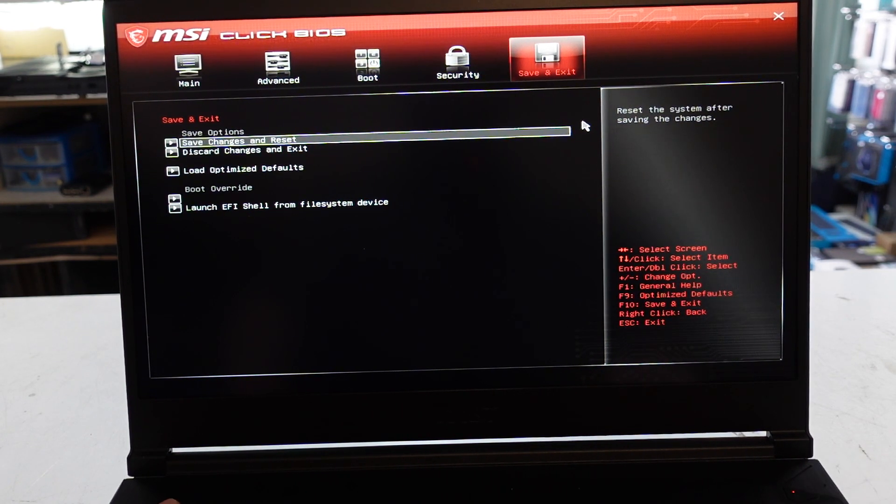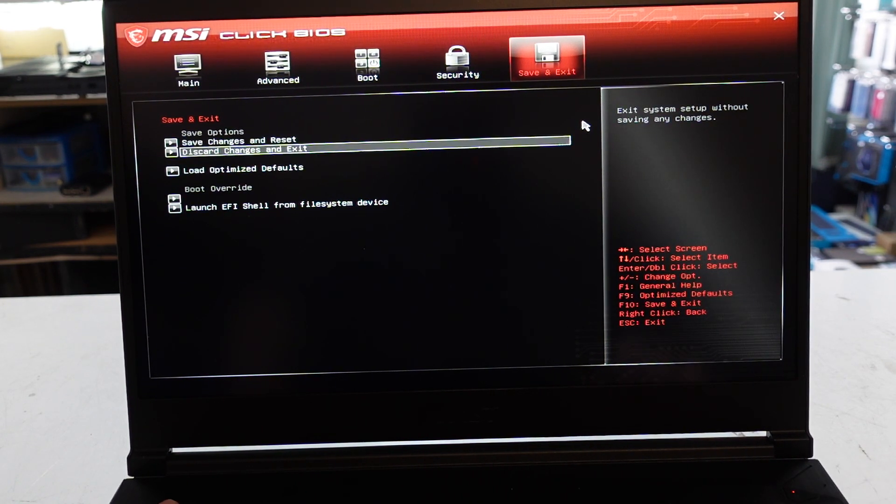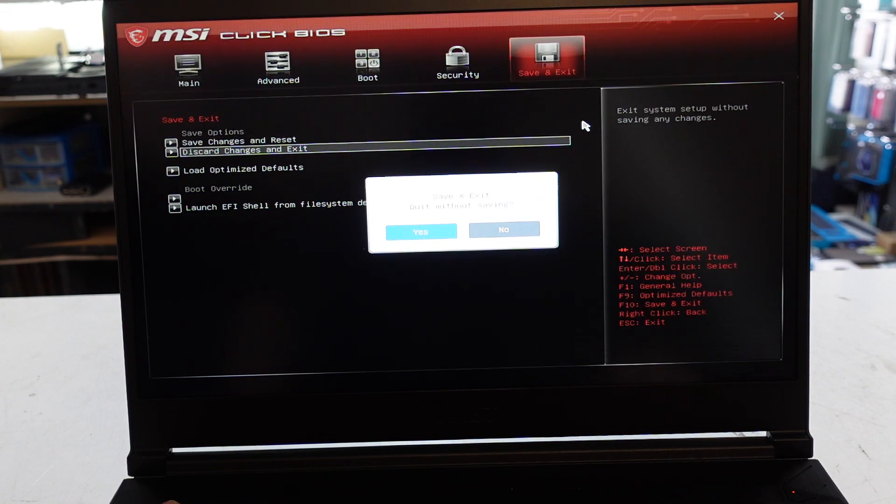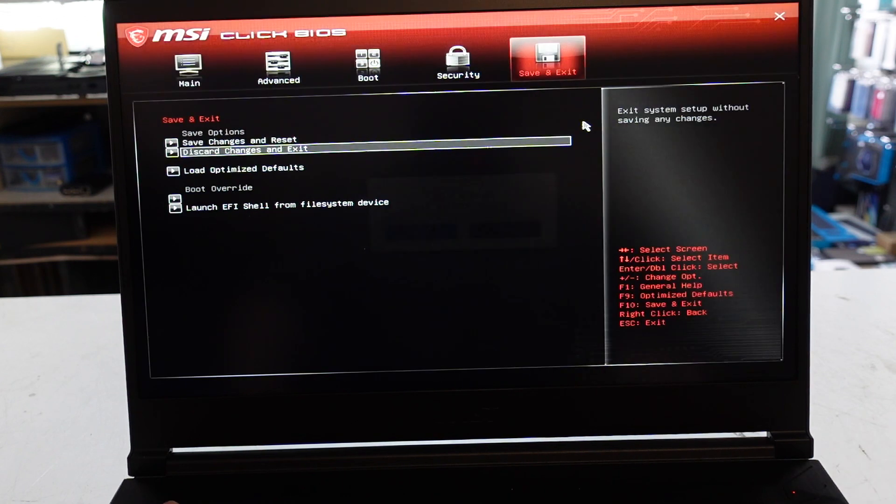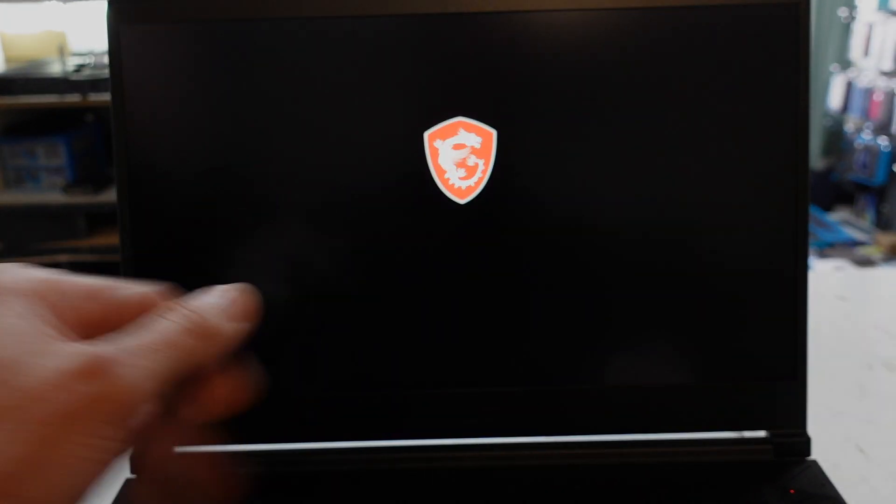Save and change or discard changes and restart and we're done. Catch you guys.